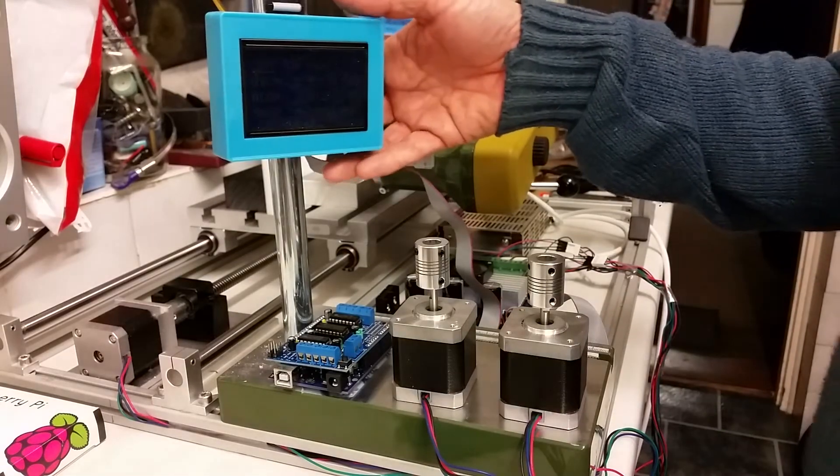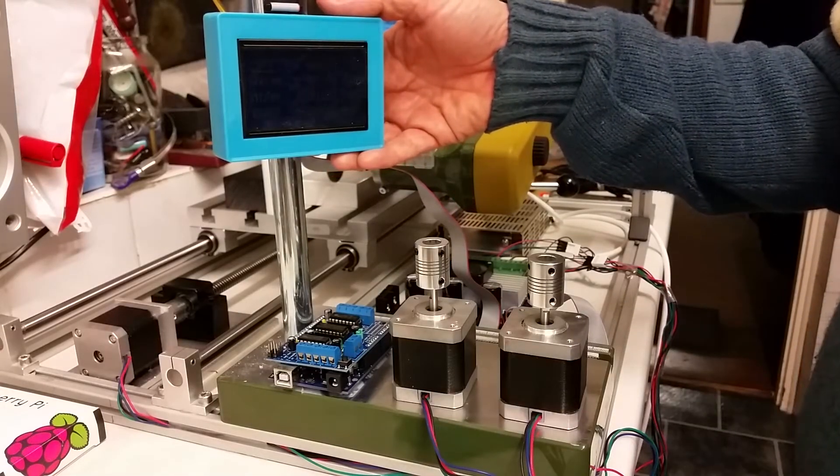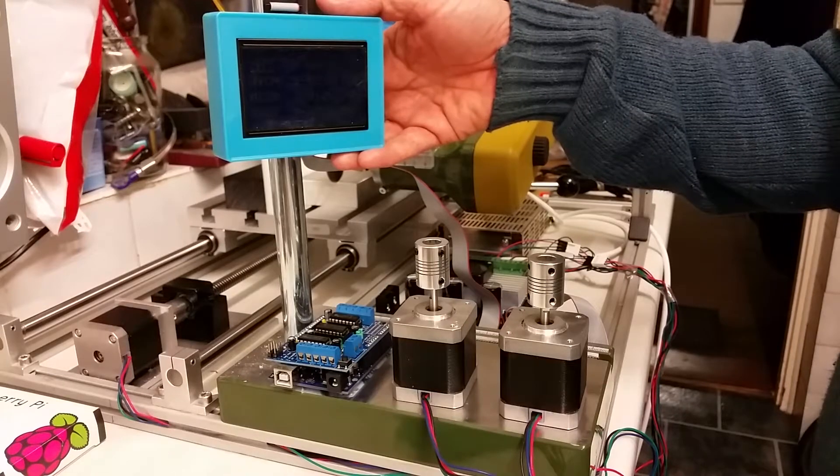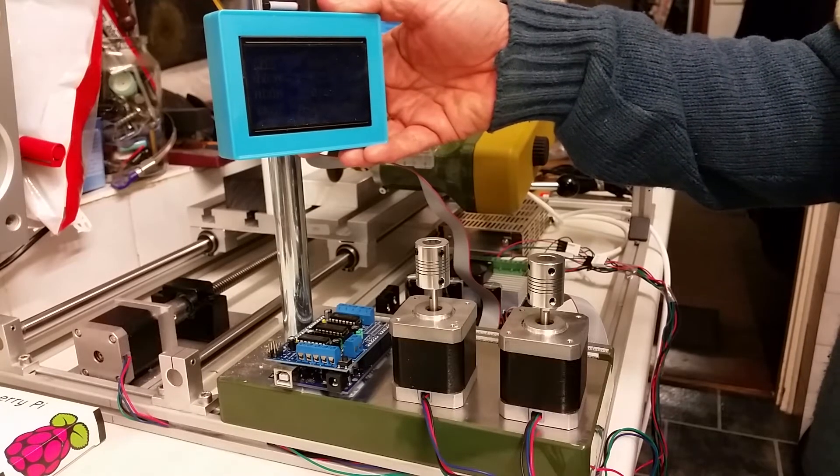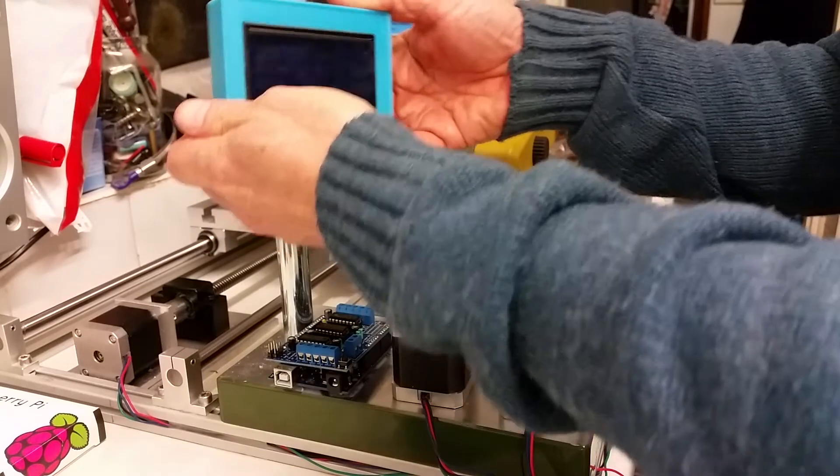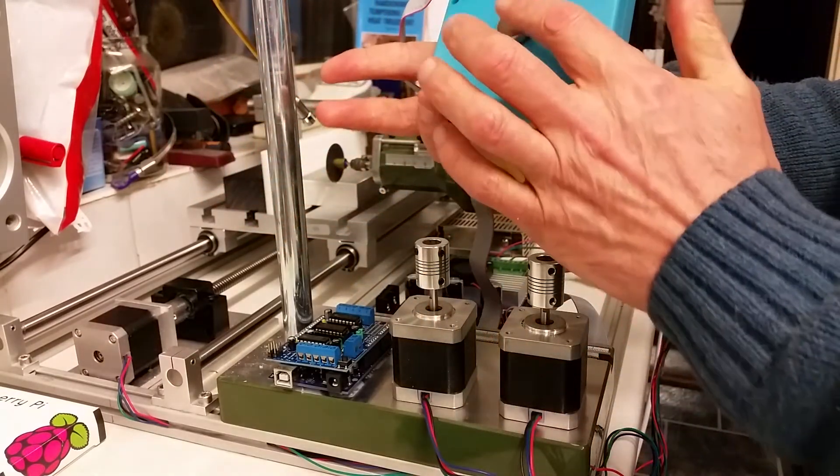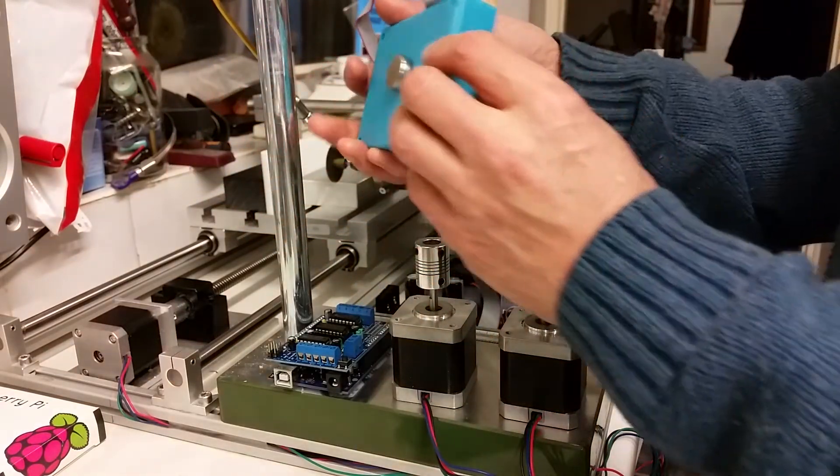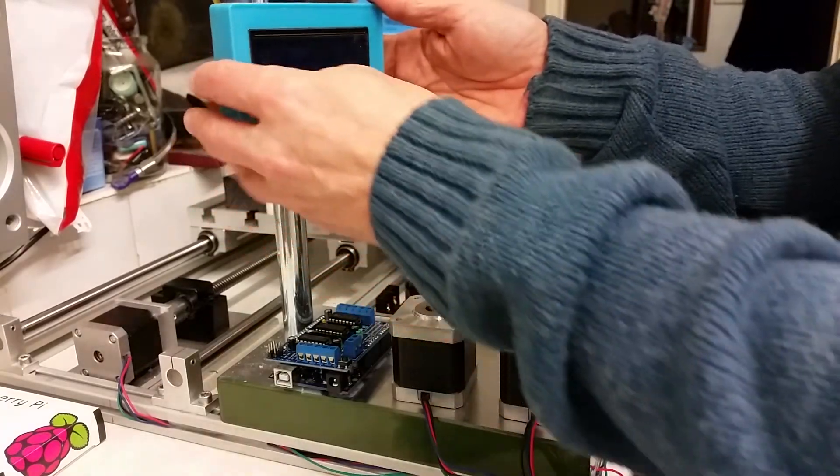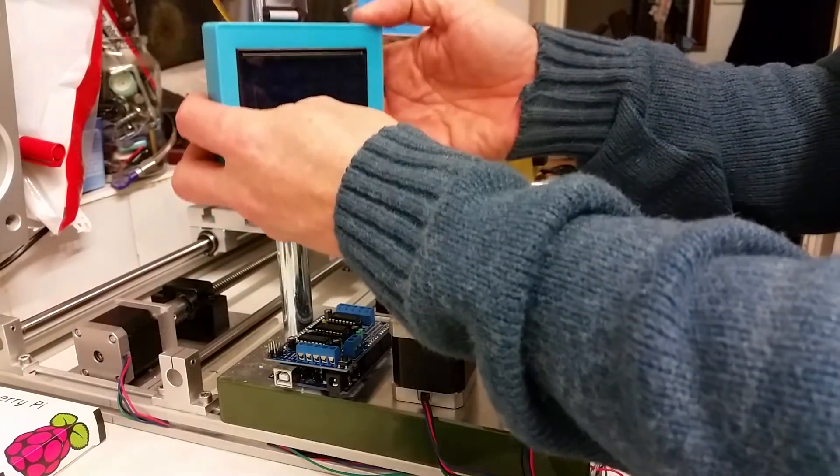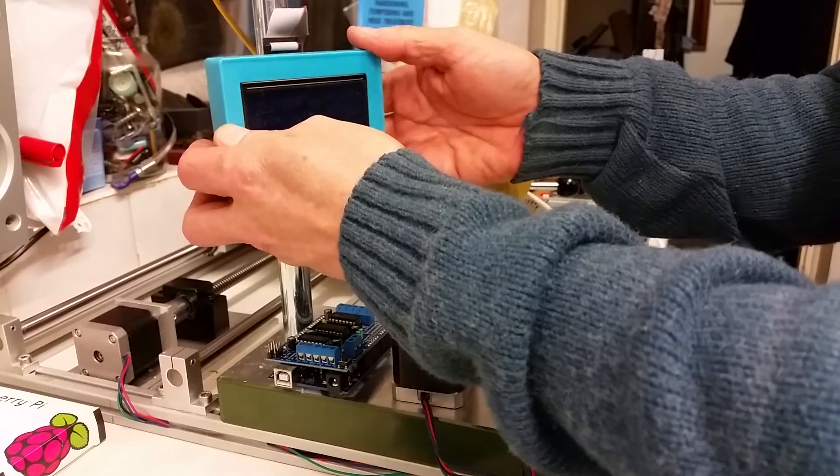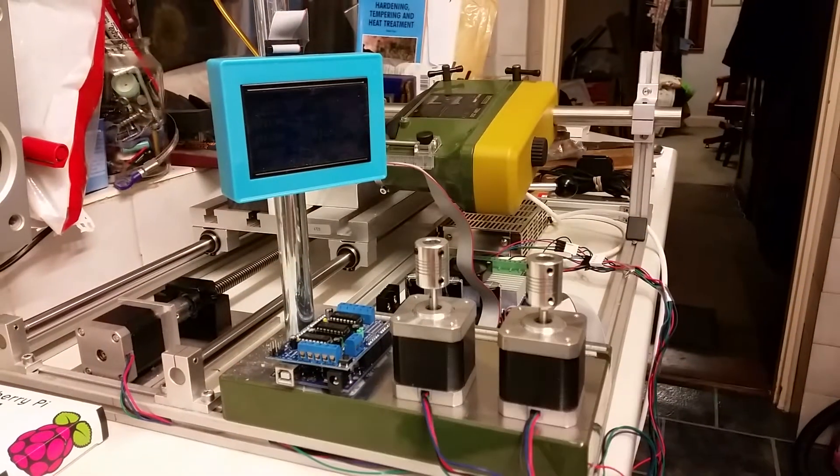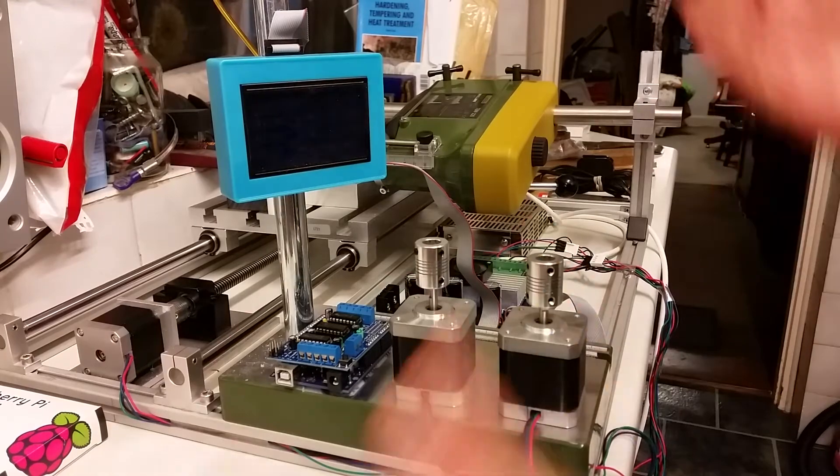Obviously just mounted the screen for the stepper motor driver board on the post here temporarily. It's actually fixed with a rare earth magnet on the back, and it allows me to position the unit anywhere I need, just temporarily for this test.